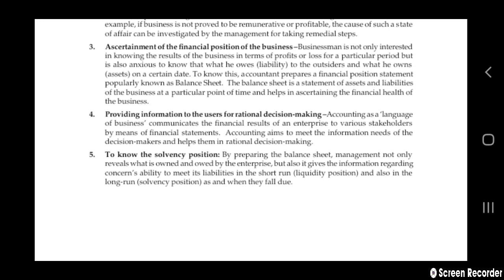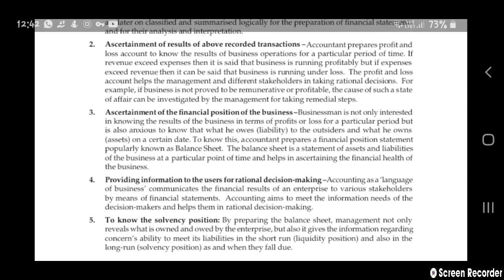Next is to know the solvency position. By preparing the balance sheet, management not only reveals what the assets and liabilities are, but it also gives information regarding meeting liabilities in the short-term liquidity positions and also in the long run — when they fall due and what problems they are facing. Accounting helps them to know that.